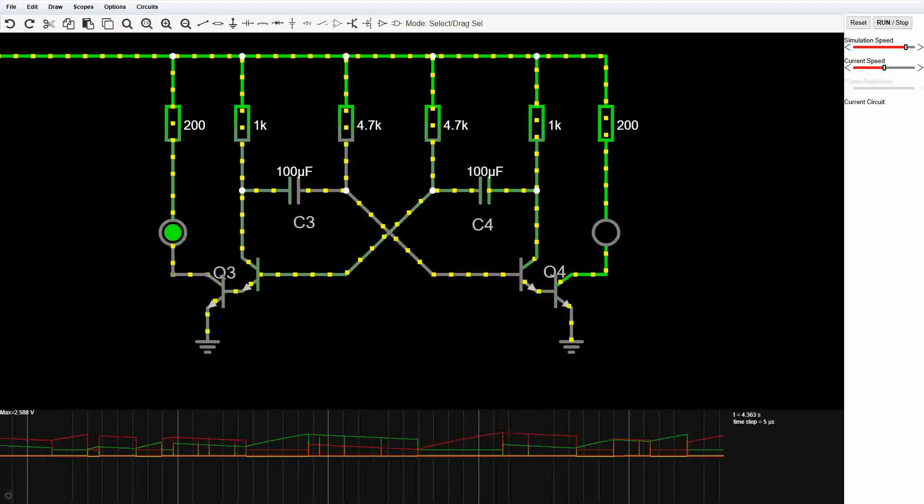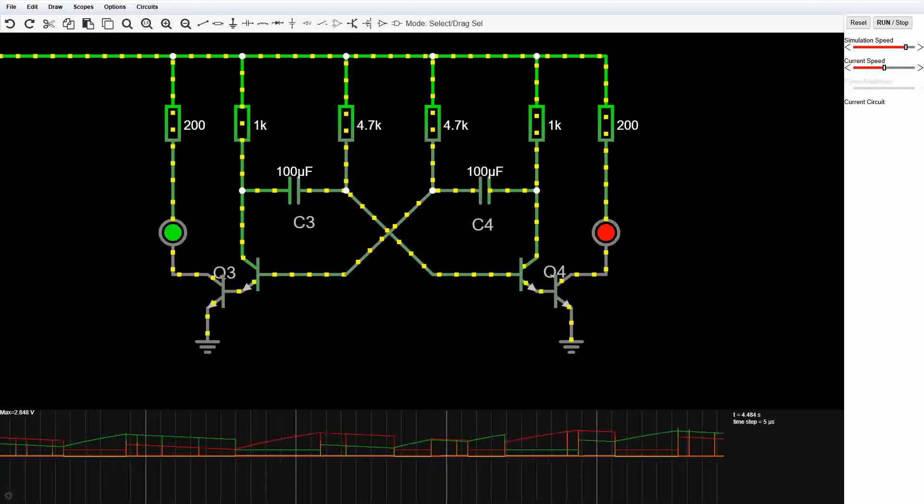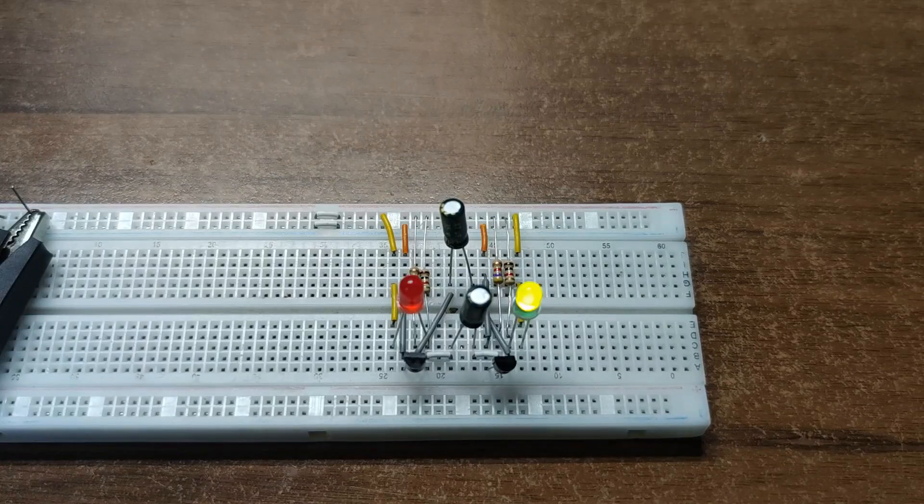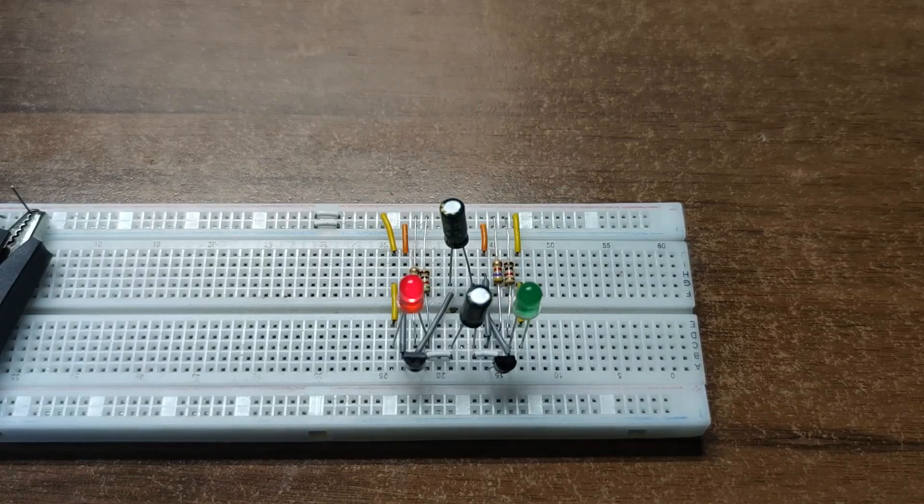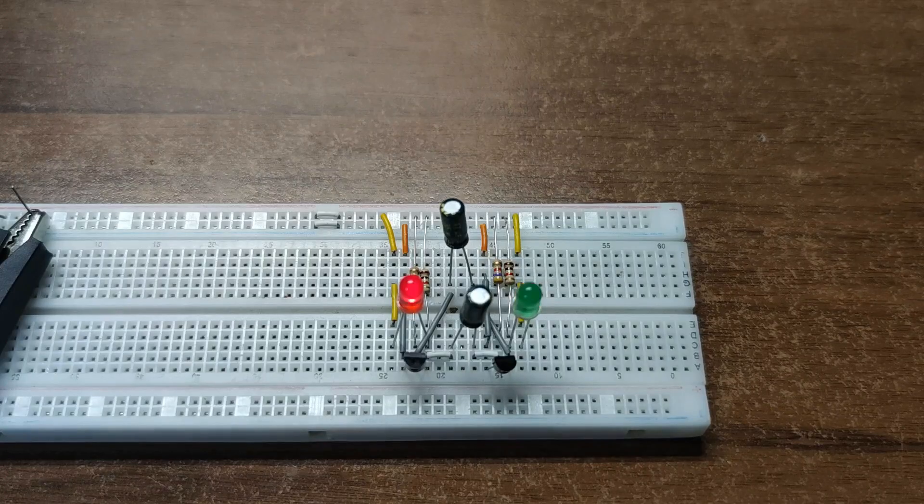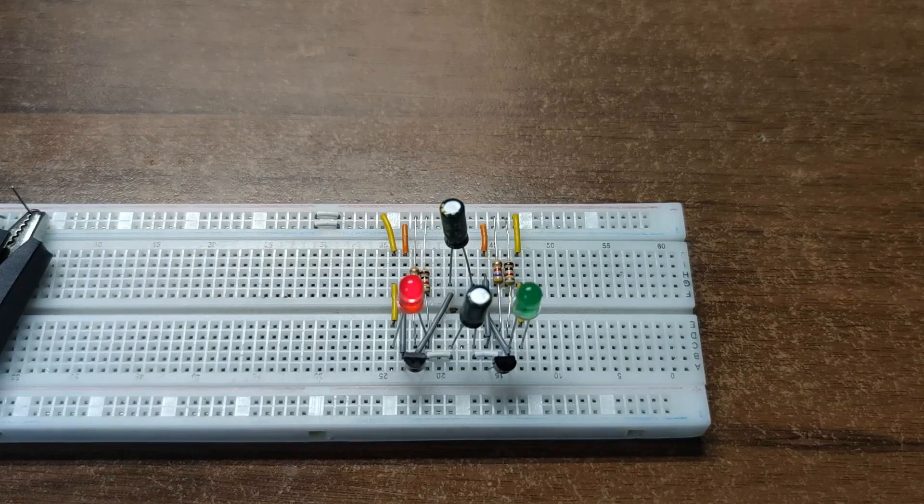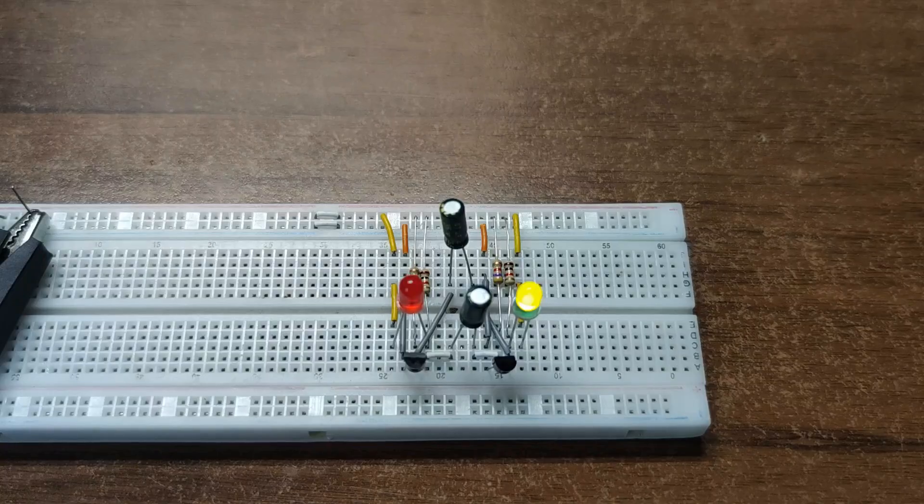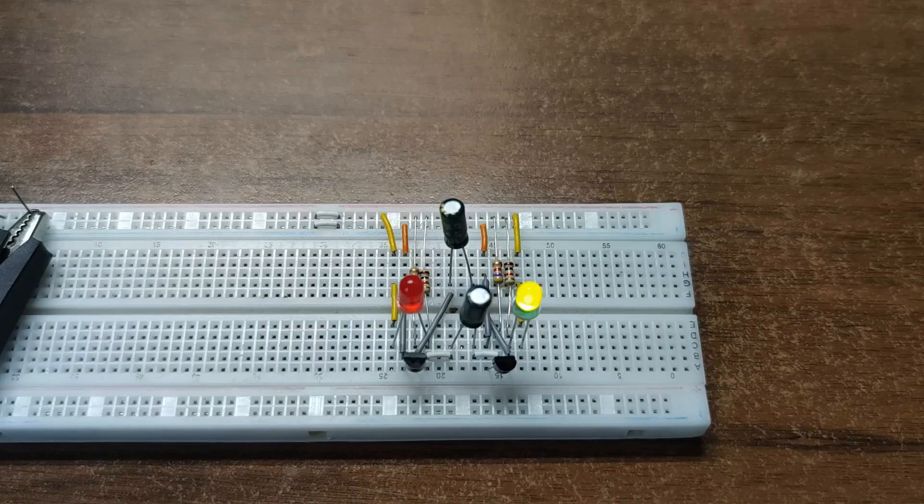Meanwhile, the real circuit on the breadboard runs beautifully and stable, thanks to those tiny natural imperfections in the components. Reality wins this round.